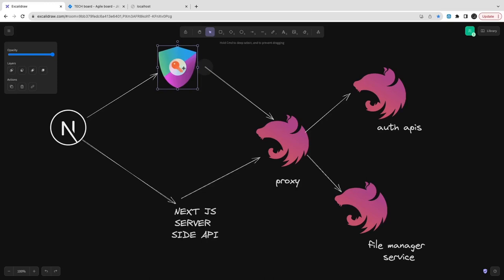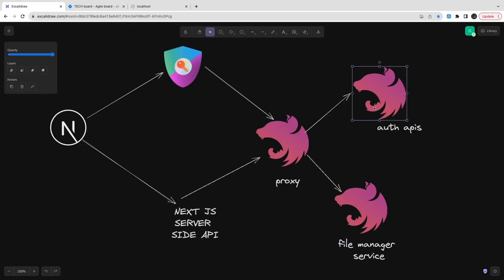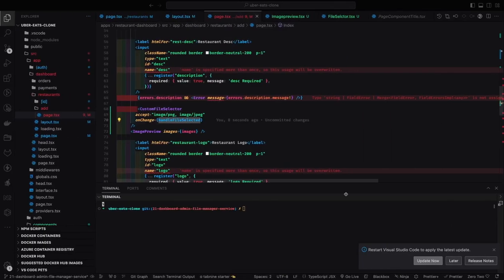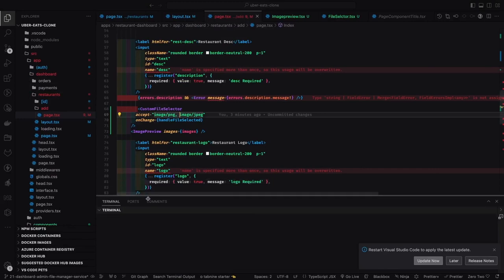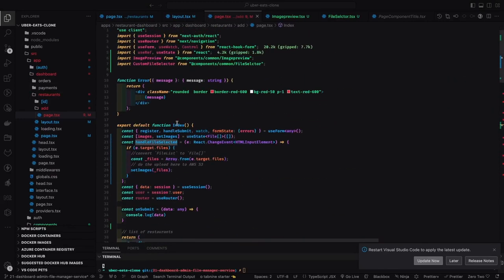In this video we are going to build another service — a file management service for our platform. Let's say we are building a restaurant service inside a restaurant dashboard, and we are uploading lots of files from the front end, so we need a service which can handle our files.